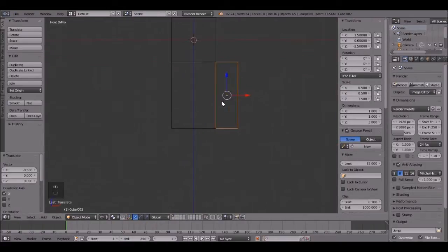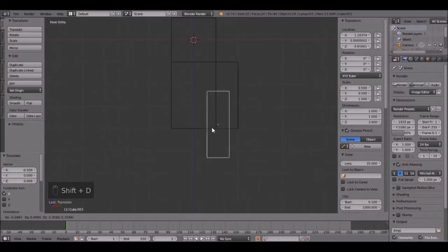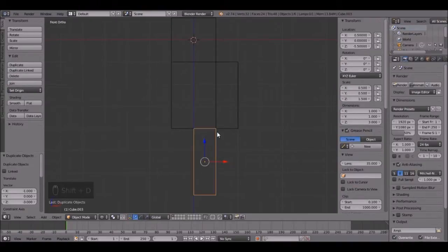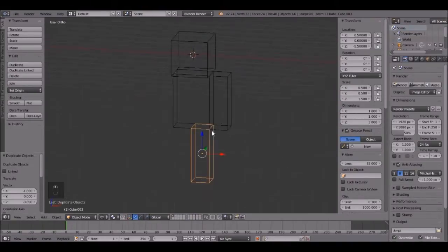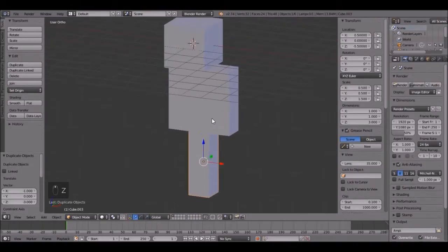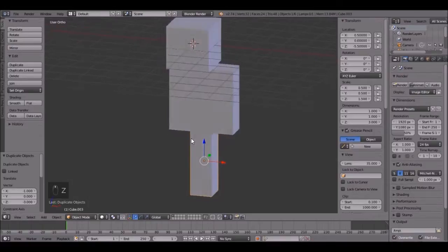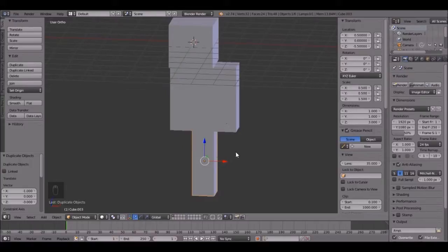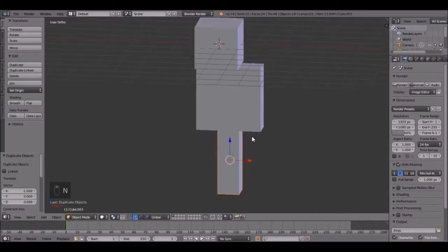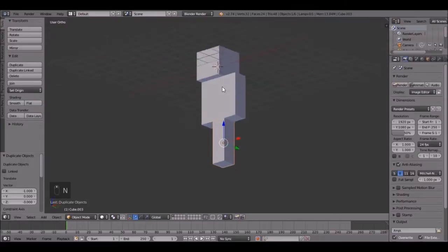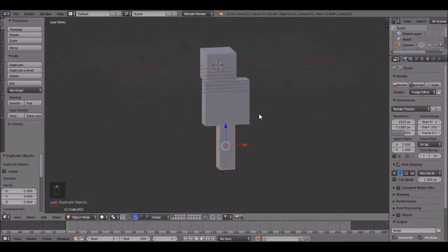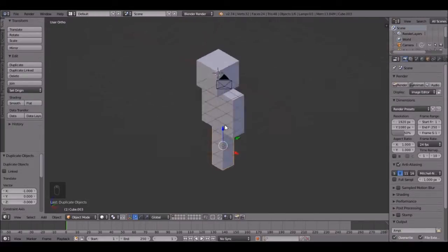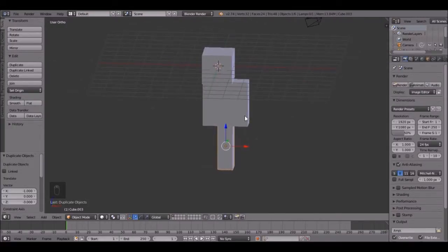Now let's do the legs. So press Shift D, and holding Ctrl, snap it to right there. So why we aren't doing the other side is because the skin that we're going to be using, I'll show you guys later, it's kind of hard to explain. But there's half of our Minecraft character. That was pretty easy.